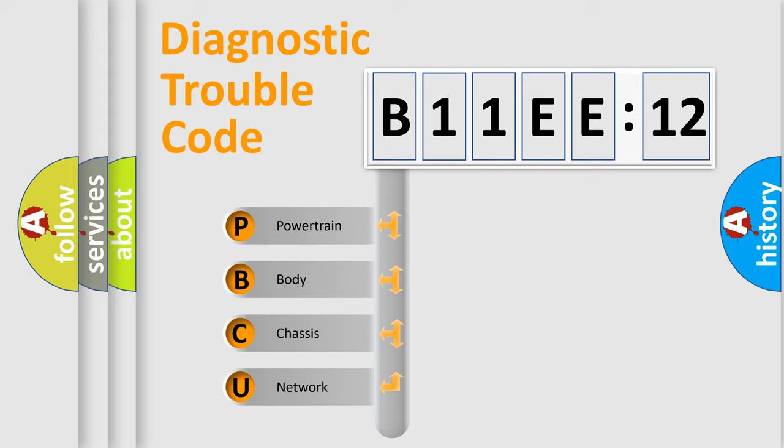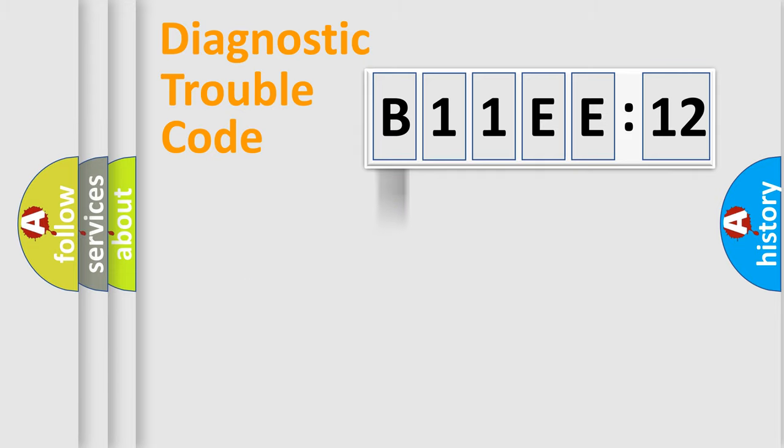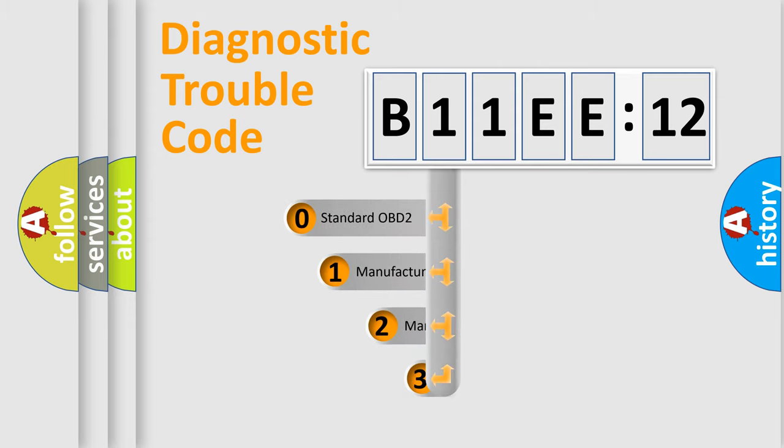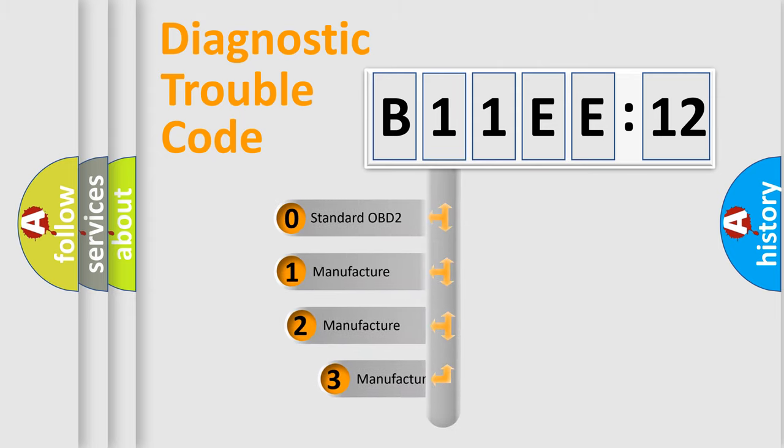We divide the electric system of an automobile into four basic units: Powertrain, Body, Chassis, and Network. This distribution is defined in the first character of the code.